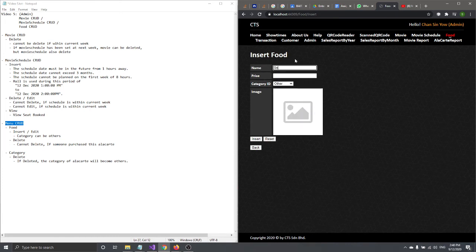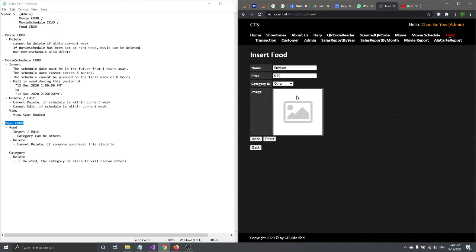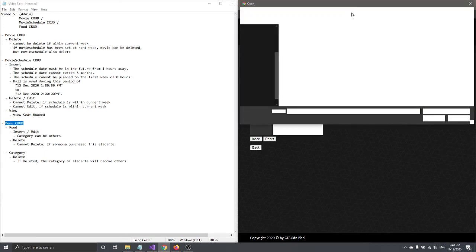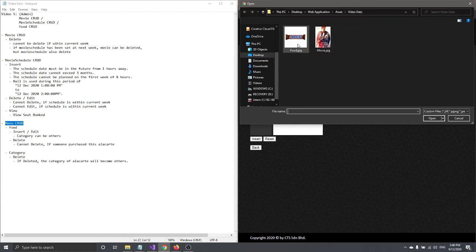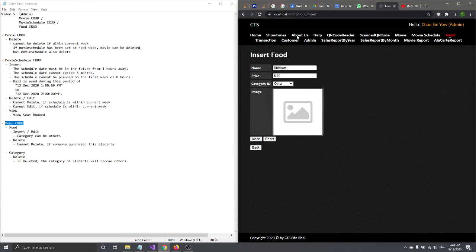To insert a menu item, enter the name — let's say 'Sneakers' — and the price, for example 590. Then select a category ID such as Popcorn or Others. You also cannot leave the image blank, so you must upload a photo before clicking Insert.